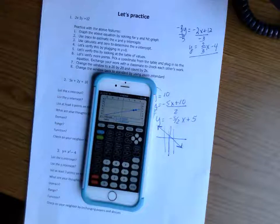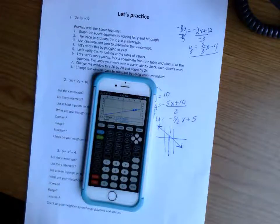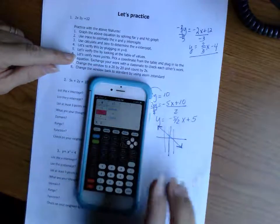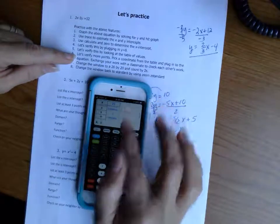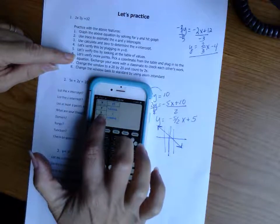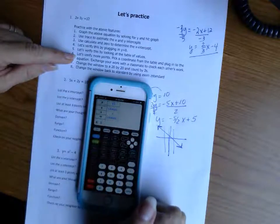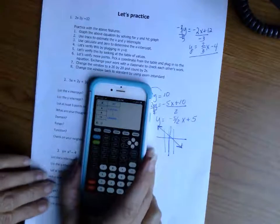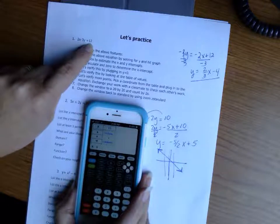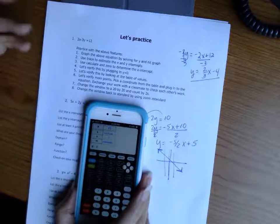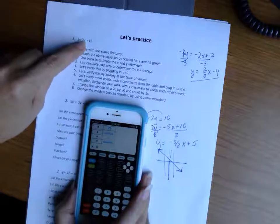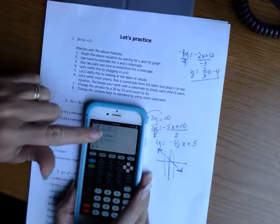You can also verify other points from the table. For example, (9, 2) should be a solution. If you put 9 in for x and 2 for y back into the equation: 2 times 9 minus 3 times 2 — does that equal 12? Two times nine is 18, minus three times two is six. 18 minus 6 equals 12. It works! All these table points represent solutions to this equation.